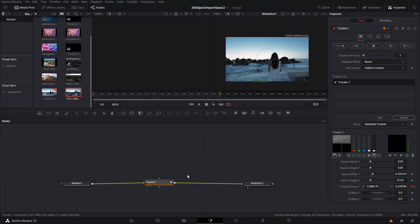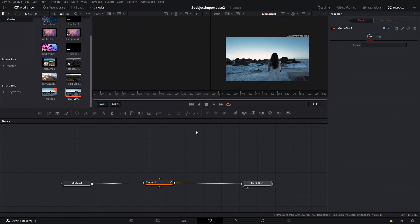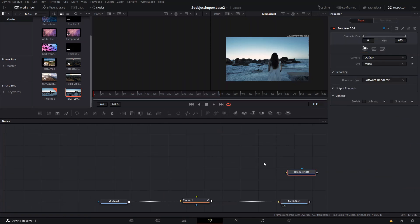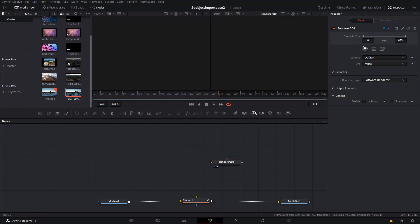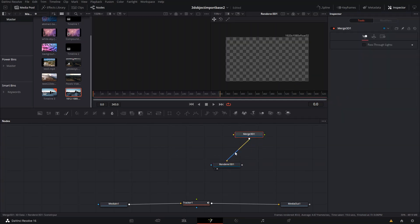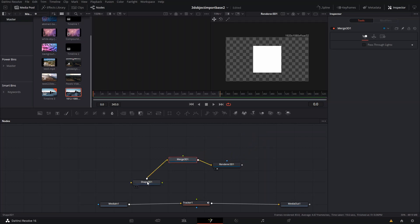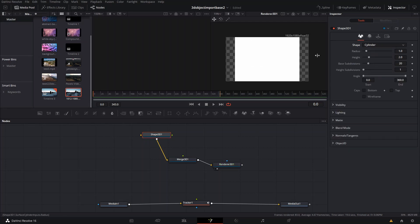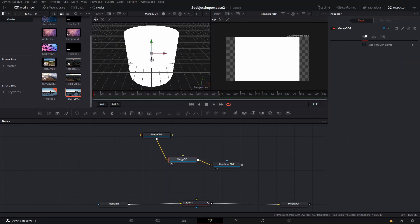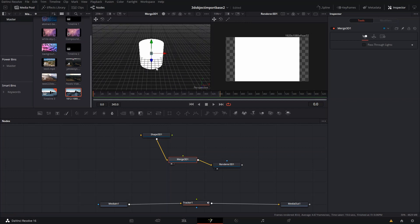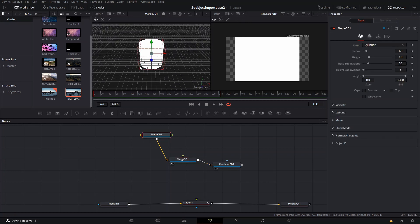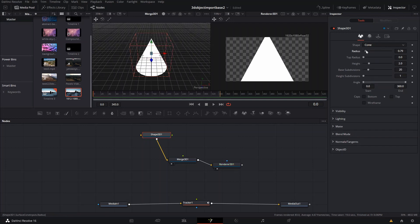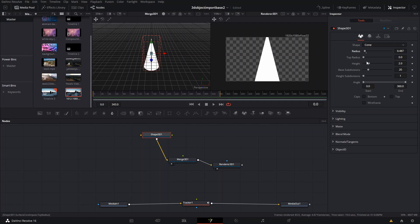After we have that, we want to create our 3D shape. We're going to create a 3D render first, then press 2 on it and create a Merge node. We're also going to create a 3D object connected to that Merge node, then choose the shape we want. We'll put a cylinder here — actually, I like this cone, we're going to try with that one.